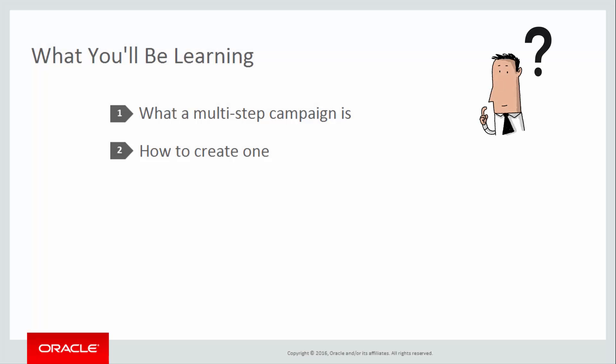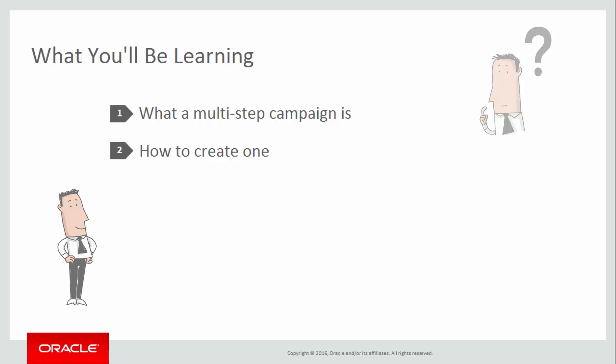We'll start by introducing what a multi-step campaign is, how it can be useful, and then demonstrate how to create one.